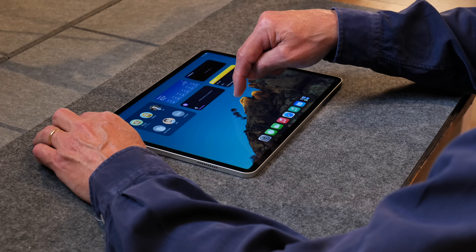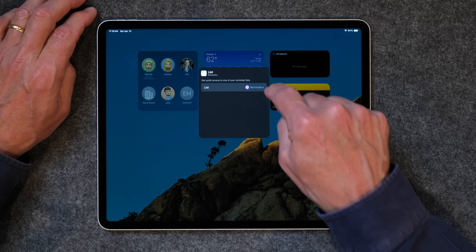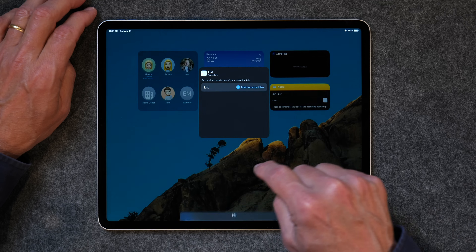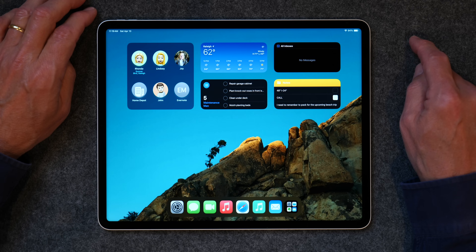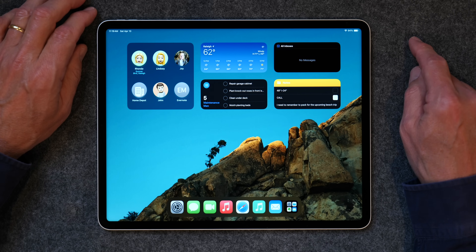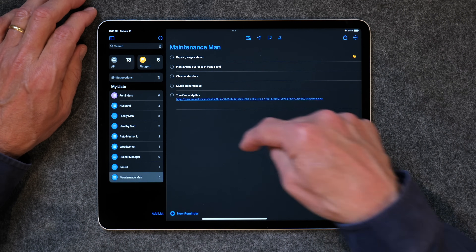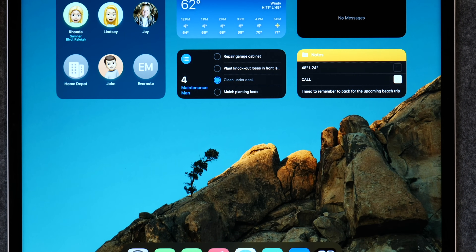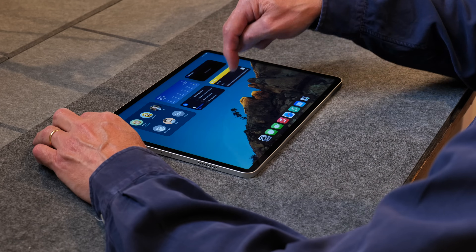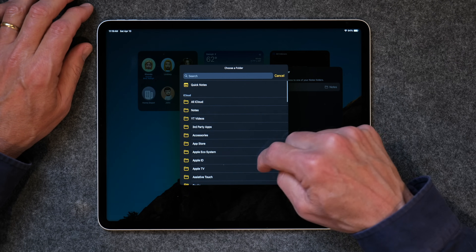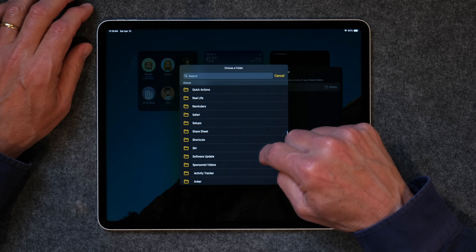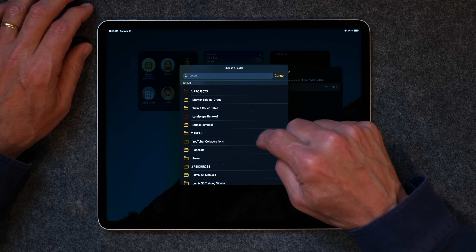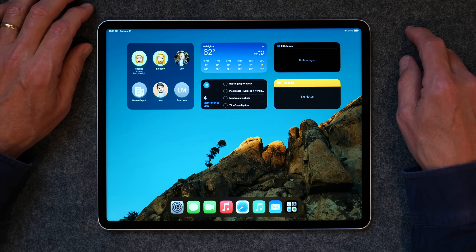You can also customize each individual widget. Tap and hold the widget, go to Edit Widget, and choose the list you want — for example, my maintenance man list in Reminders. You can interact with these widgets without opening the app: tap on a task like 'clean under deck' and it's marked done, right from the widget. You can edit all widgets this way — tap and hold, choose Edit Widget, and select a different folder or option to get exactly what you want.